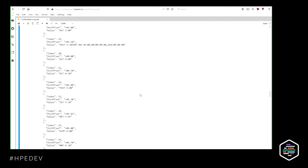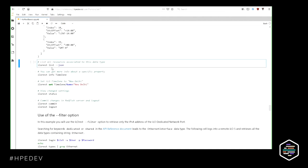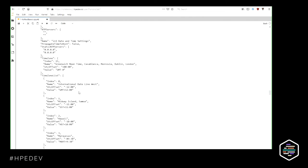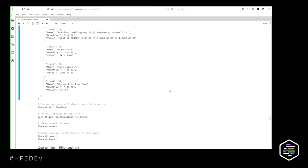The list command retrieves the same thing as the get command, plus some more data like administrative data starting with the '@' sign, including data context and so on. Looking at the time zone property with list, I get one more field: the name. This is human-readable, so I can see my ILO is configured in the London time zone. What you have to remember is that the get and list commands return almost the same thing, but the list command is more verbose.